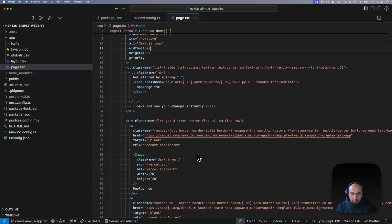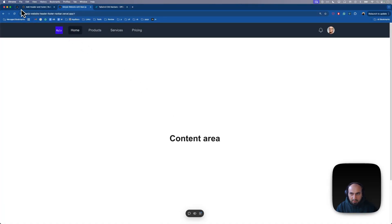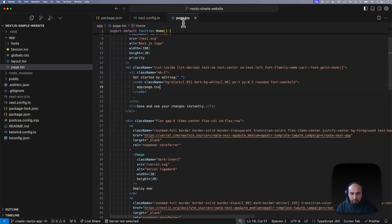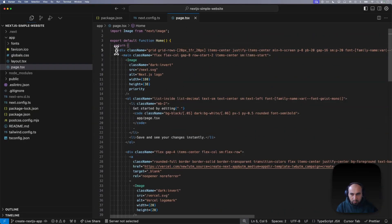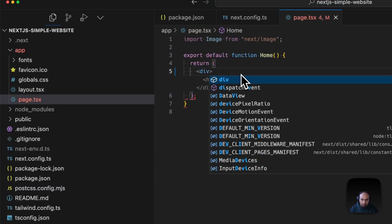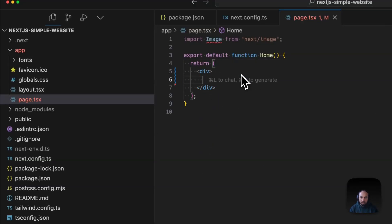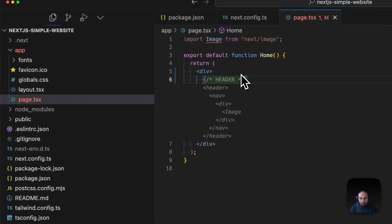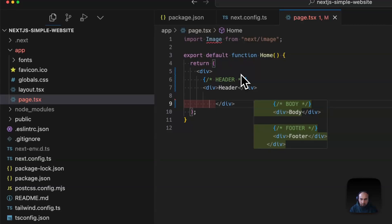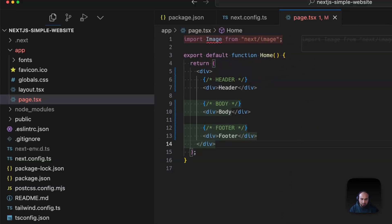Let's start by removing all these items and putting placeholders for the three components: header, footer, and content area. To do this I go to page.tsx, remove the existing div element. It will complain because we need at least one root element, so I'll include a main div and add some comments for the header area.